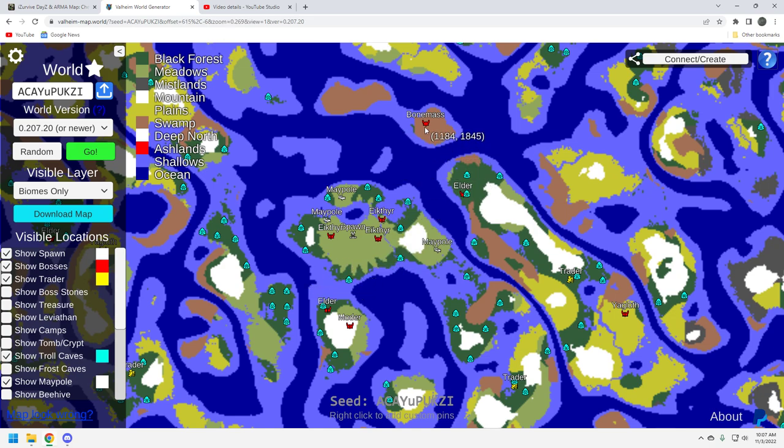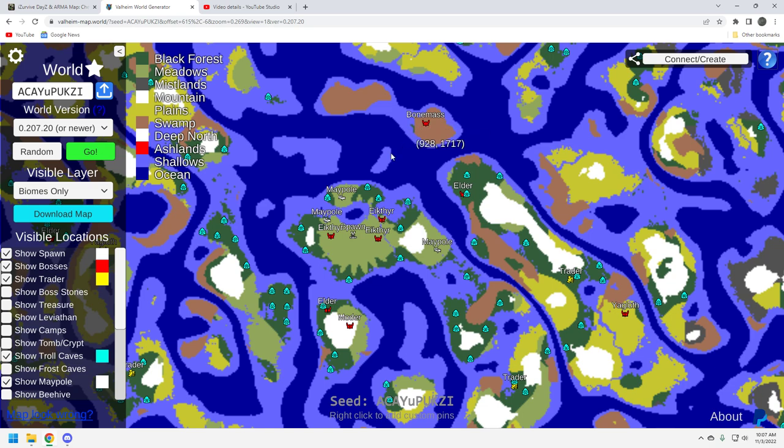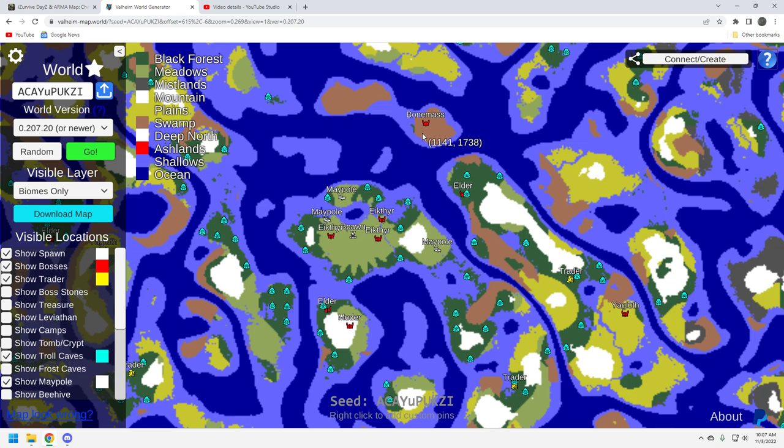Now, maybe it would be nice if there was a little bit more black forest here, so you could get a portal up here. You're going to have to sail all to that bone mass. That's good though, because by the time you get the bone mass, you'll want a little bit of a challenge. I mean, the black forest can be a little bit challenging. The elder fight can be a pain, but it's a pain because it takes so long. If you kite it right and you just range them, you should have no problem.